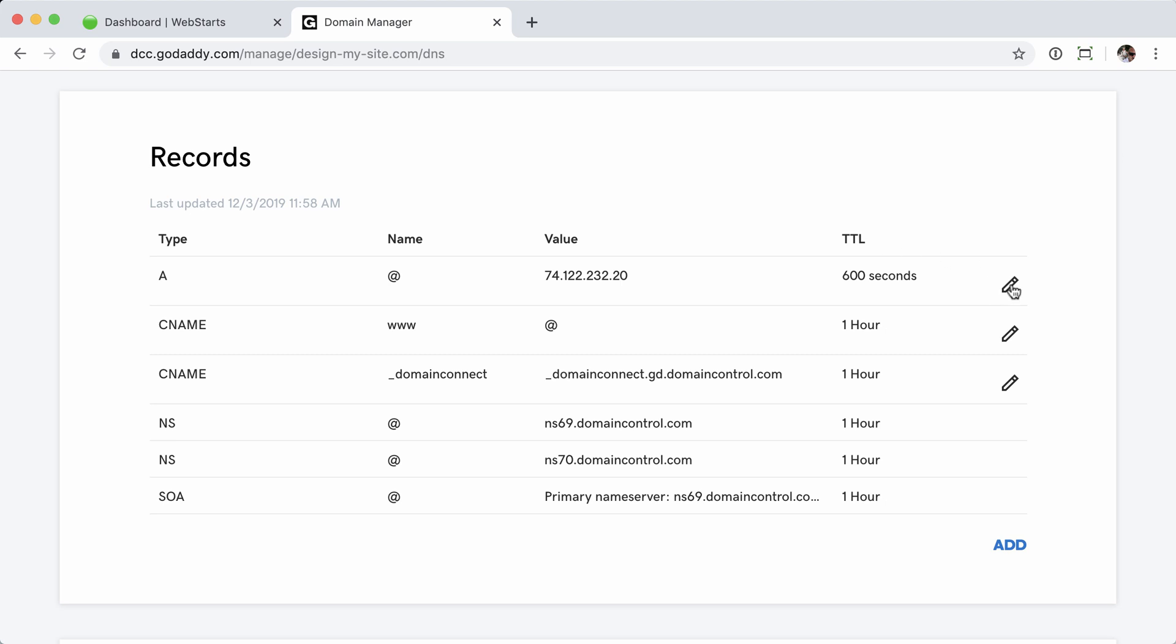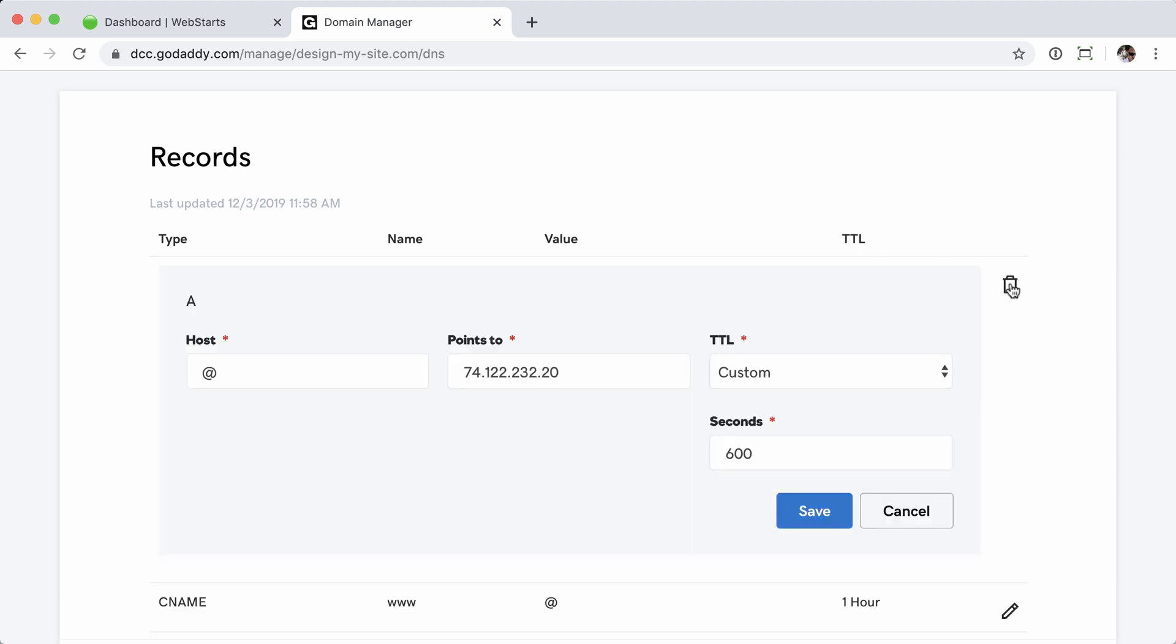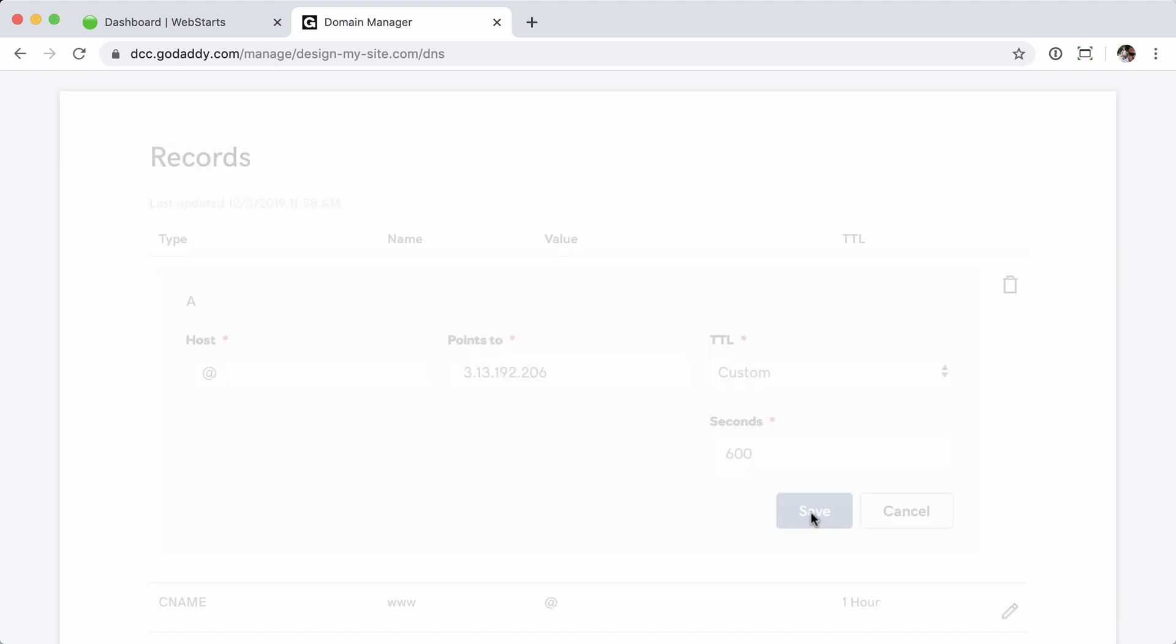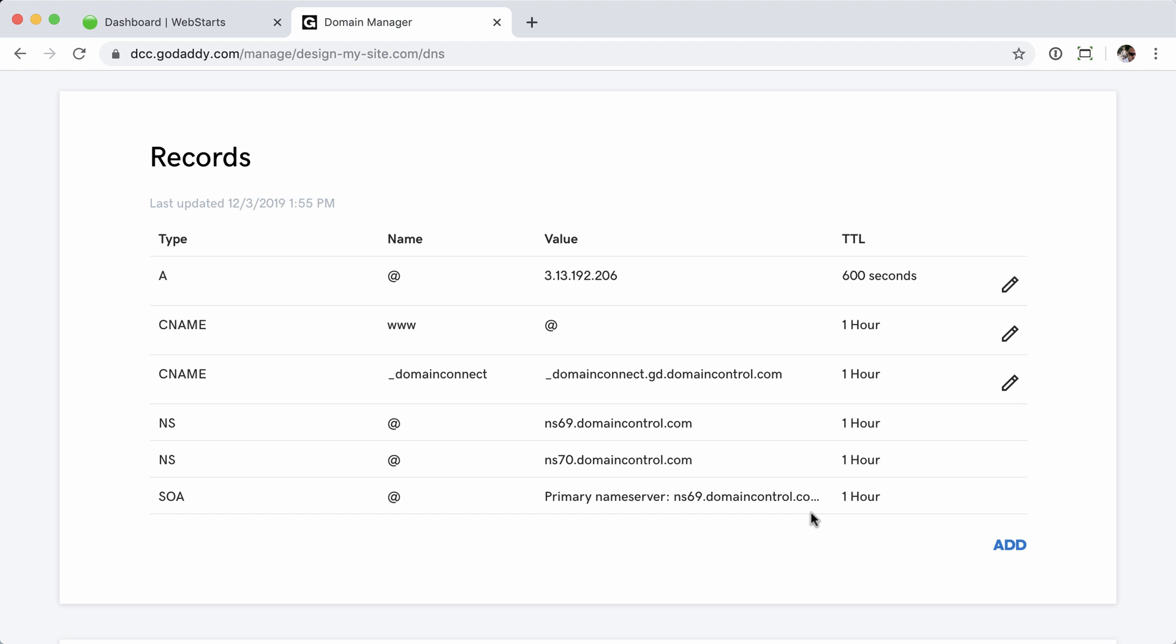Now to make the change, I'm going to click the edit pencil icon. I'll paste the new WebStarts A record into the value field and then click save. That IP address, of course, is 3.13.192.206. And should you ever need to access that IP address, you can do so through our help documentation by going to help.webstarts.com and clicking on the domains tab, followed by existing domains.